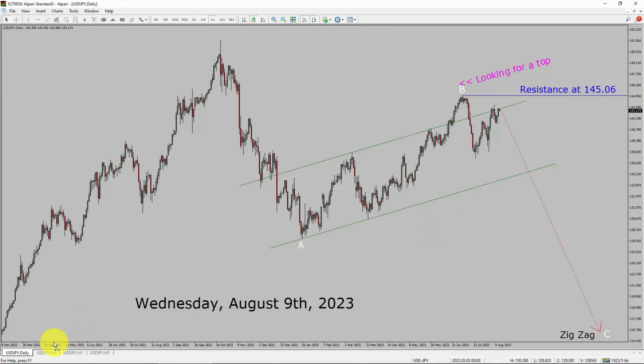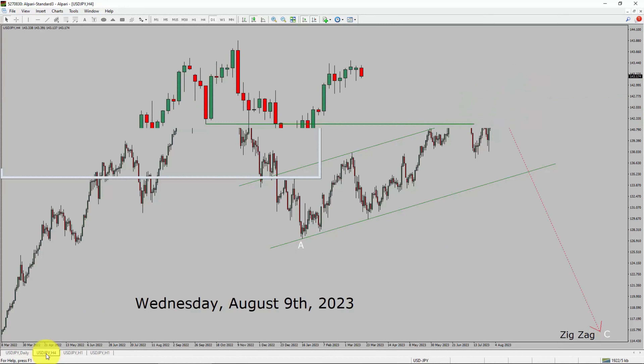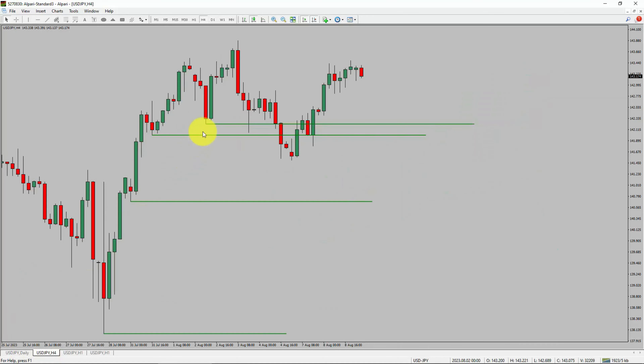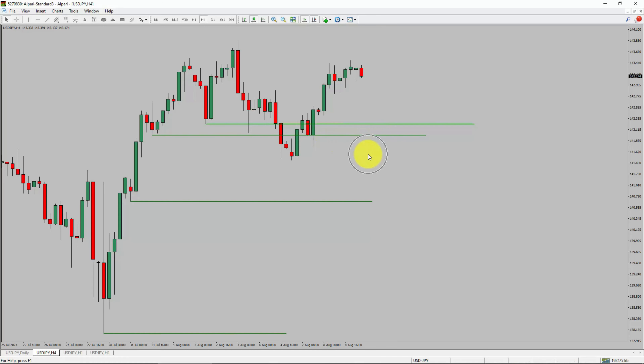Next, let us take a look at the 4-hour timeframe. Price action manages to break below the most recent swing low. To me, the USDJPY pair trend looks sideways in the 4-hour timeframe.